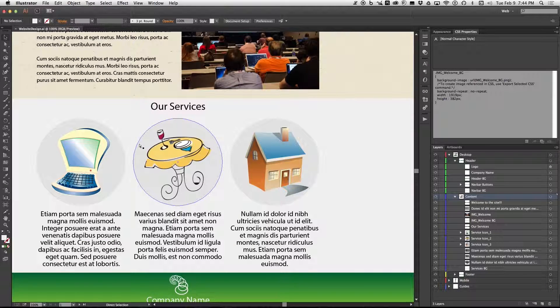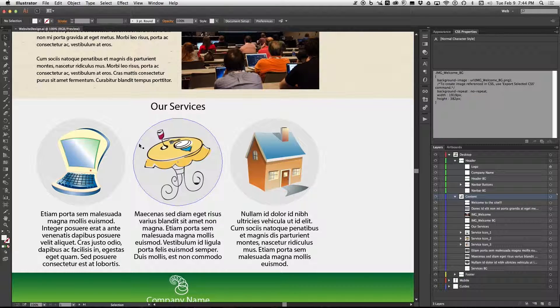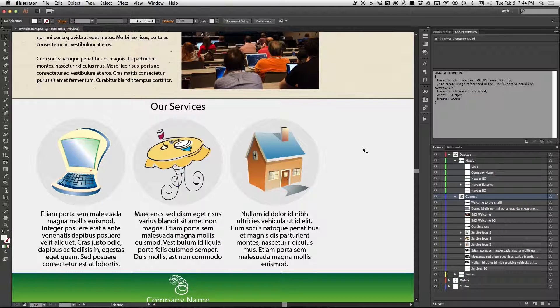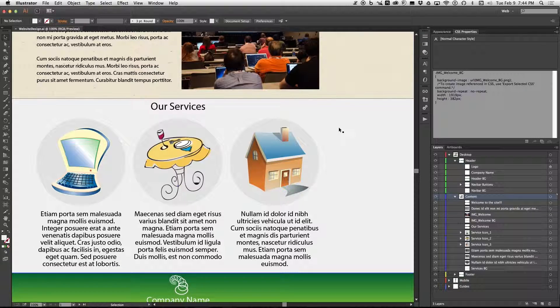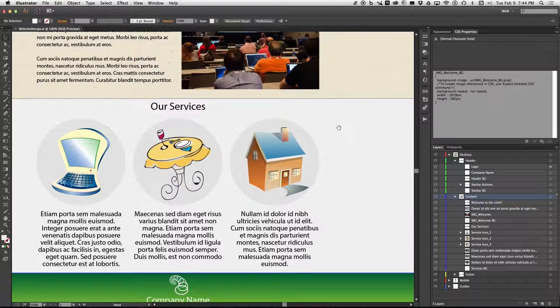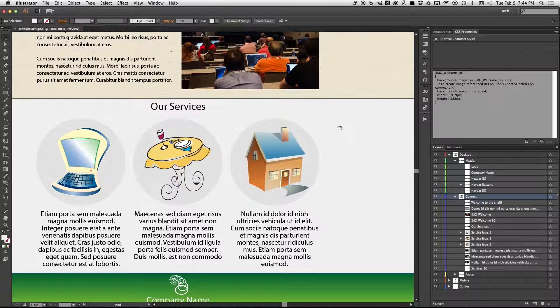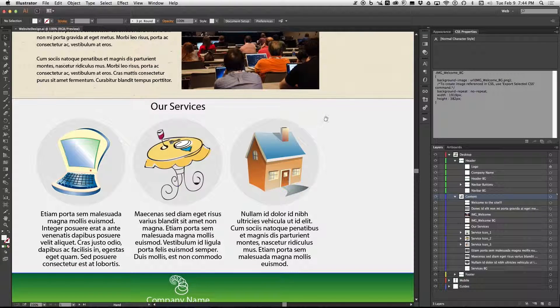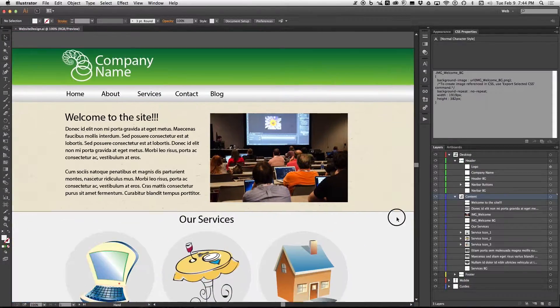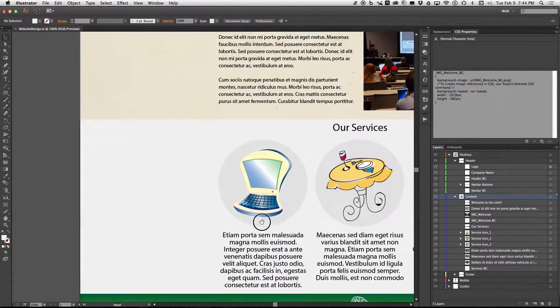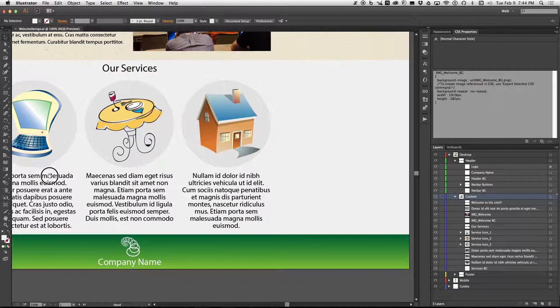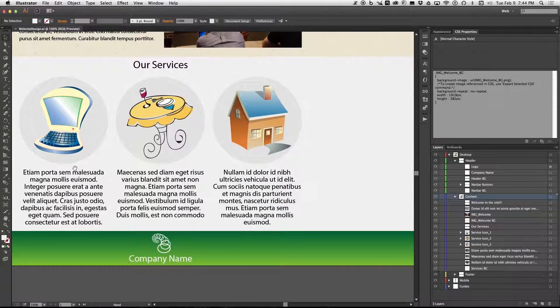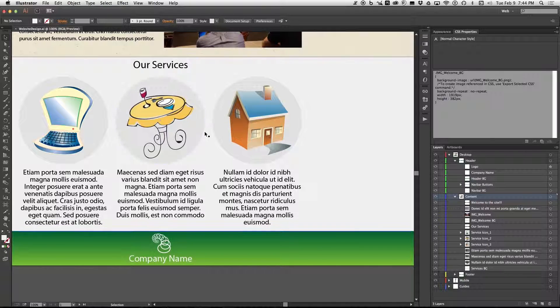Now once you're zoomed in you can move around, you can pan around this by using this thing called the hand tool. To access that hold down the space bar and now you see that your arrow has turned into a hand. Now you can while you're still holding space bar click and move around the document like this and as soon as you find what you want to look at, let go of the mouse let go of the space bar and now you have your arrow back so you can select things again.